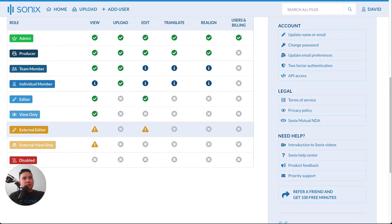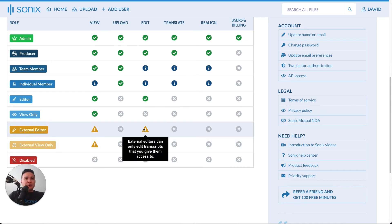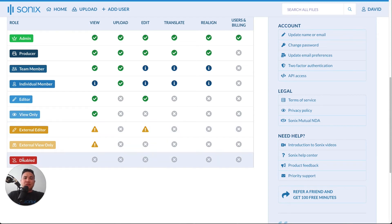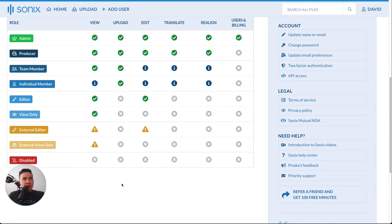The difference between the editor and the view only is the editor can only edit the transcripts that they have access to. And finally, we have a disabled state. That's a quick breakdown of the permissioning here at Sonics and the different roles.